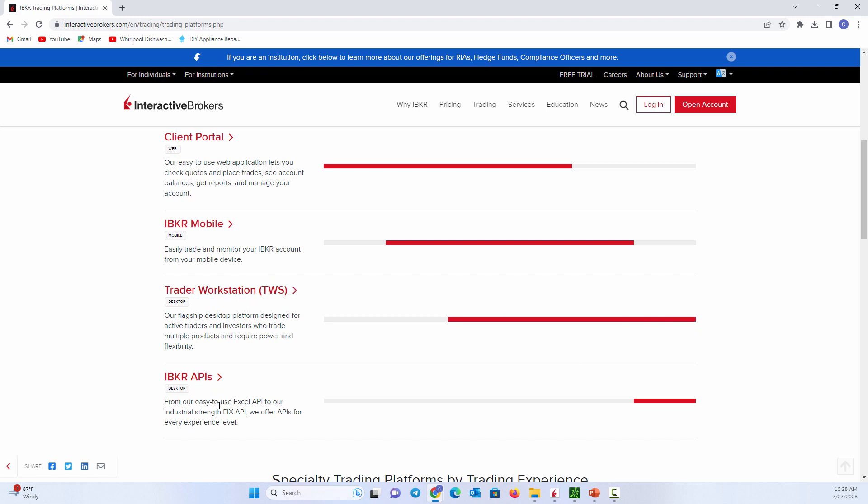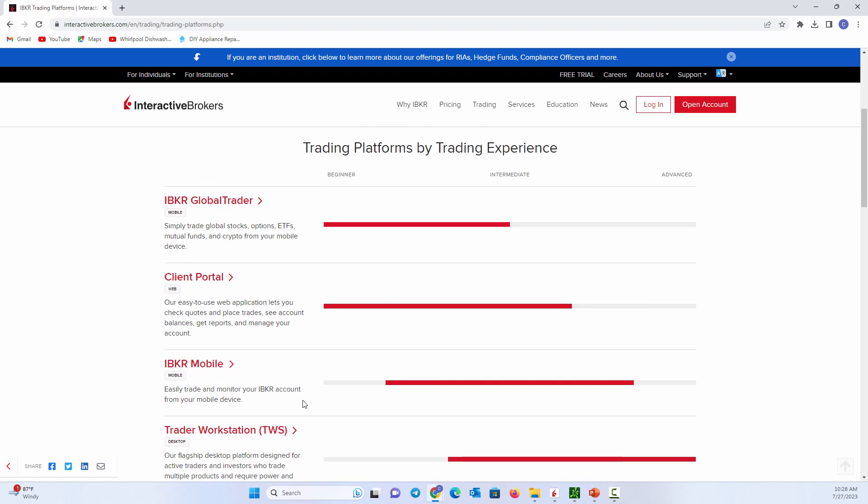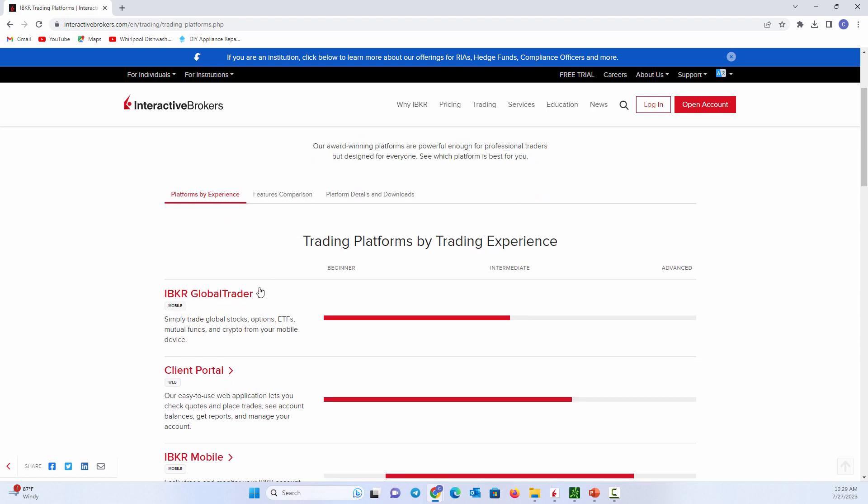There's also APIs and different things where you can create a bridge and you can actually trade through your TradingView software and it executes through Interactive Brokers as your broker. But you'll notice the mobile platform is easier. It's graded easier. The client portal, the global trader, these are all a little bit easier platforms to use.